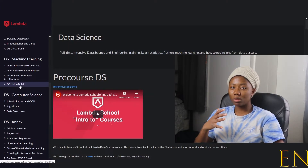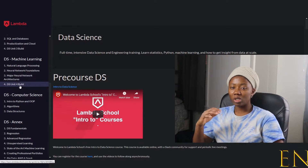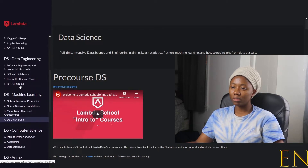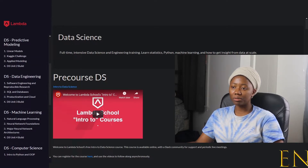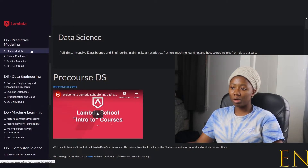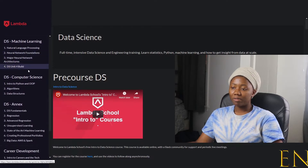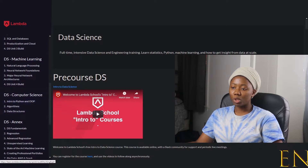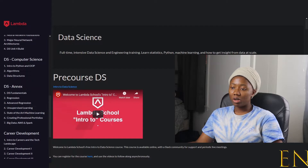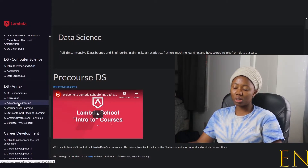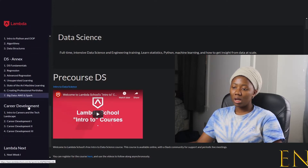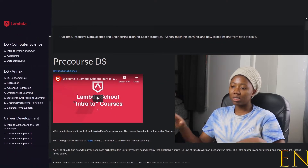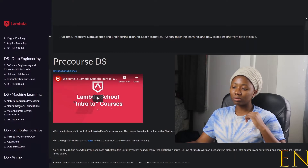Under Machine Learning you learn Natural Language Processing, Neural Networks, and major neural network architectures. The curriculum gets progressively more difficult — you start with math and statistics and move toward machine learning. Data Engineering covers reproducible research, SQL and databases, productization, and cloud. Predictive Modeling includes linear algebra, linear models, applied modeling, and related topics. Unit six covers advanced regression, unsupervised learning, professional portfolios, big data, Amazon Web Services, and Spark.